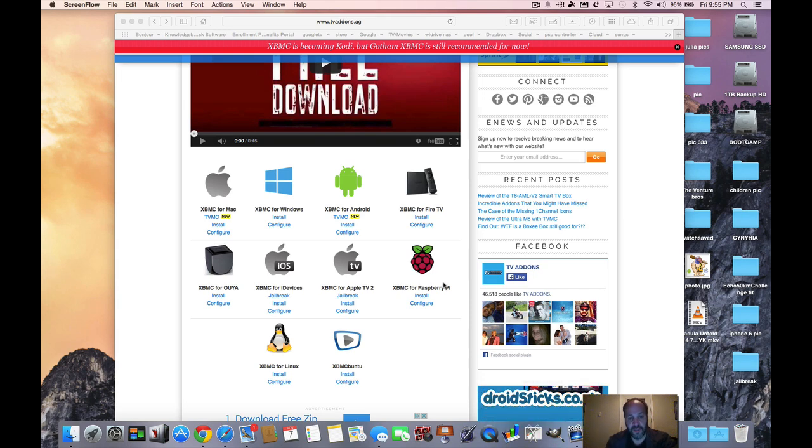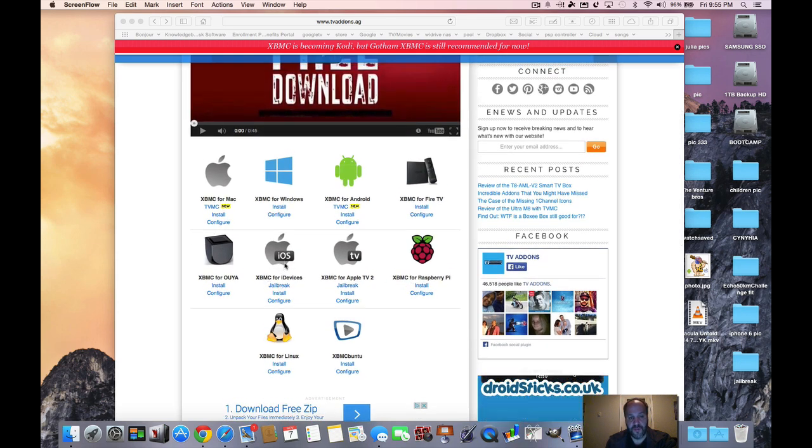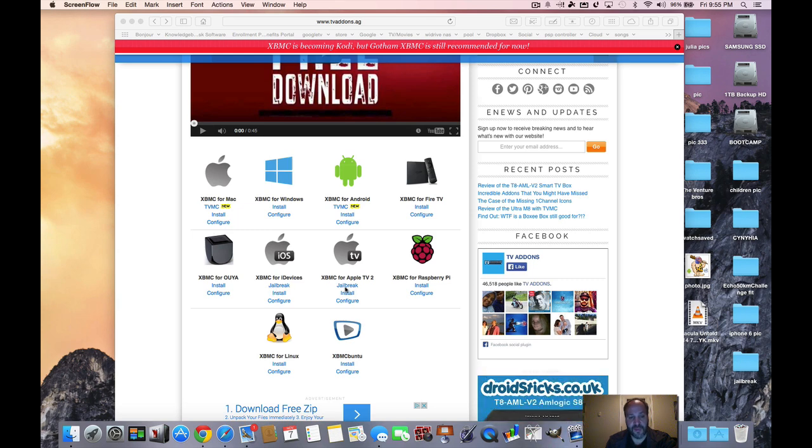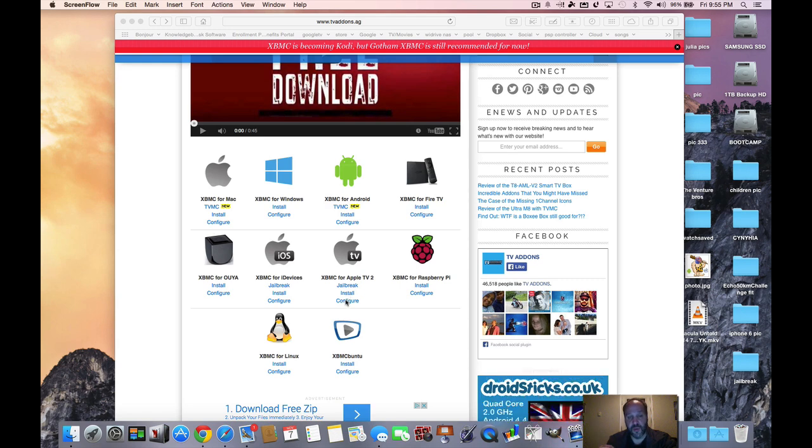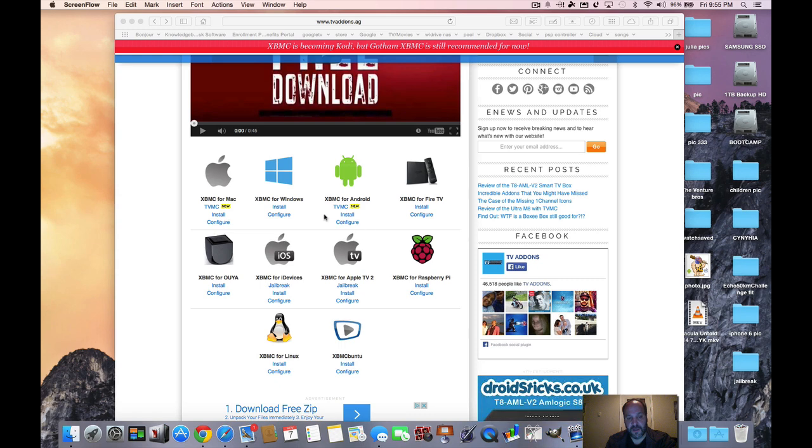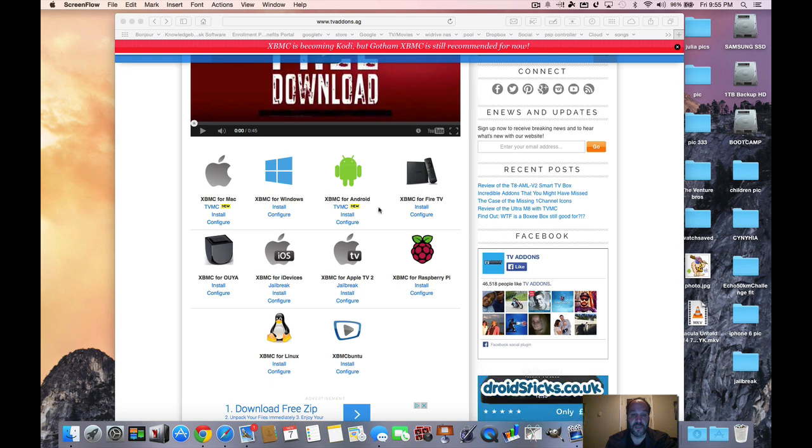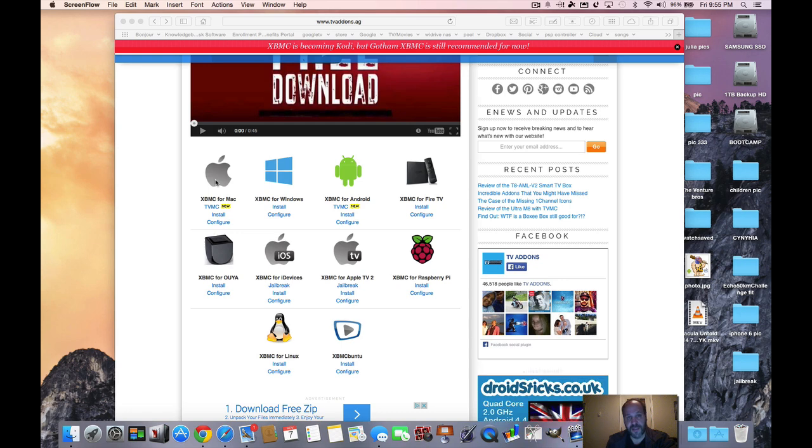So let me show you on a Mac, but it's basically the same thing if you follow the directions. Like it'll tell you how to jailbreak your device like your Apple TV 2, then it'll tell you how to install the Fusion installer and then it shows you how to configure. So it's basically the same thing on an Apple TV as it is on a Mac, as it is on Android, as it is on the Fire TV, it's all pretty much the same.